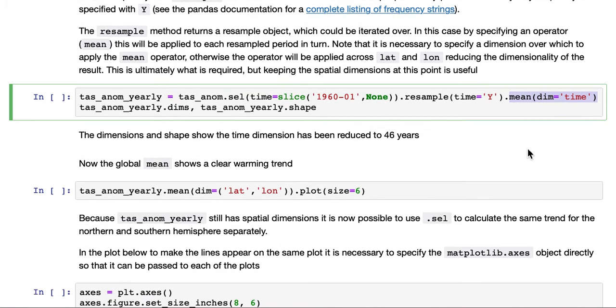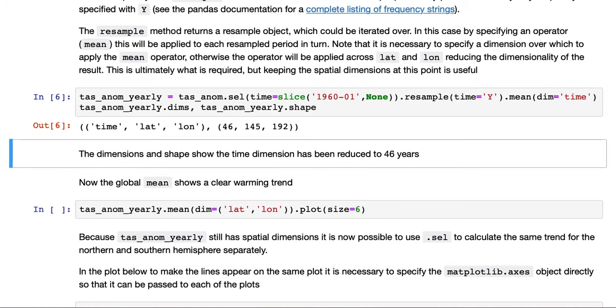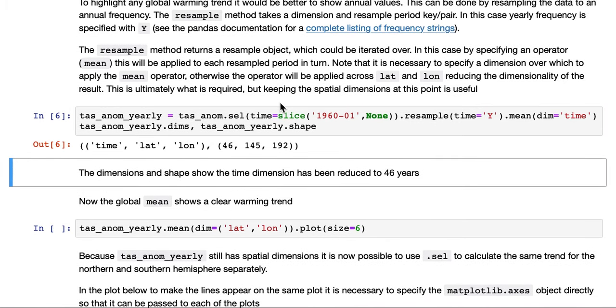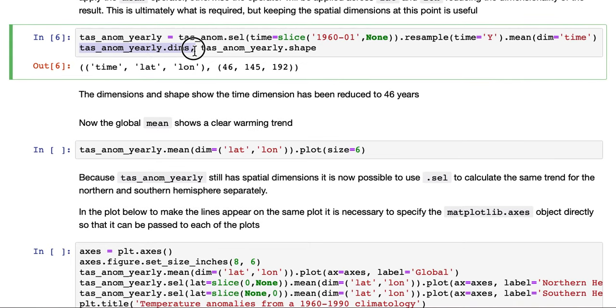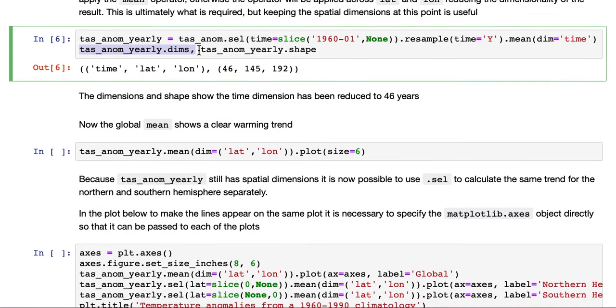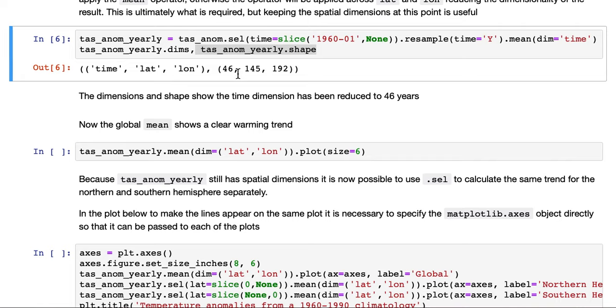If we run that one, we've printed out the dimensions and the shape, just to show that it's time, latitude, and longitude. Latitude and longitude look the same as they always have and are unchanged. But time is now only 46 steps. So that's 46 years. That looks to have done the right thing.